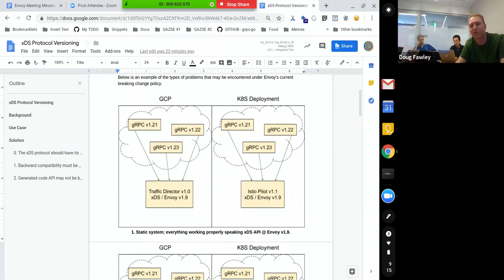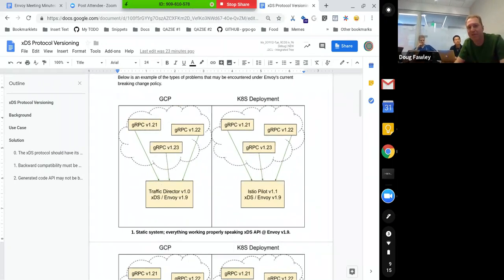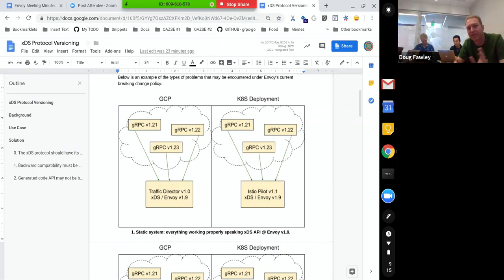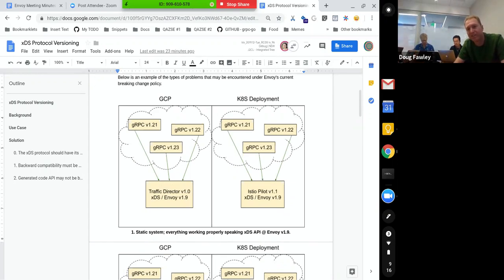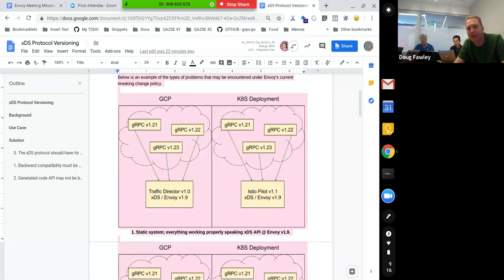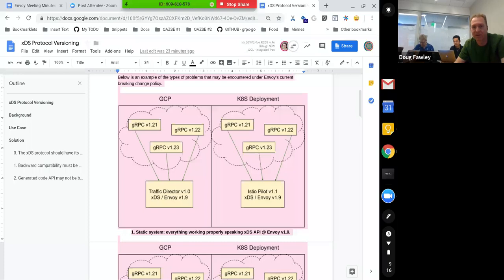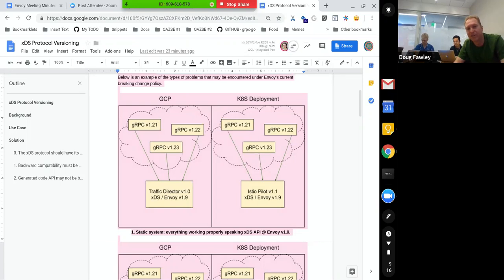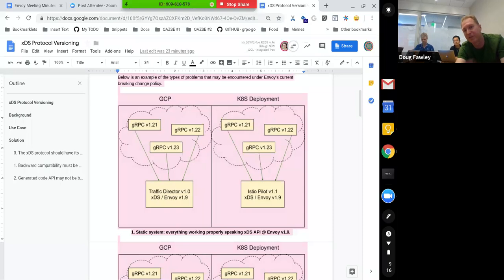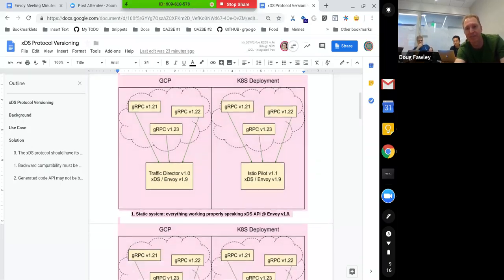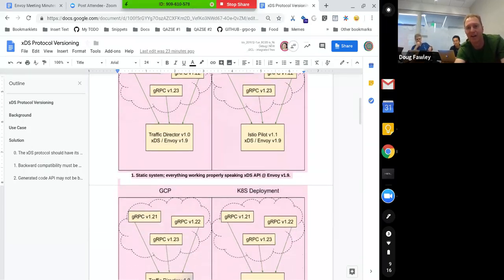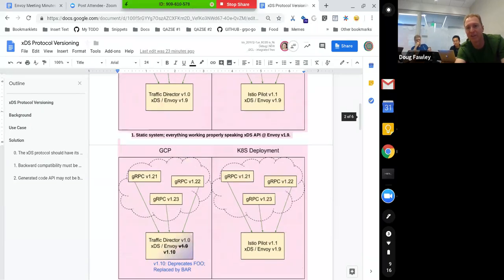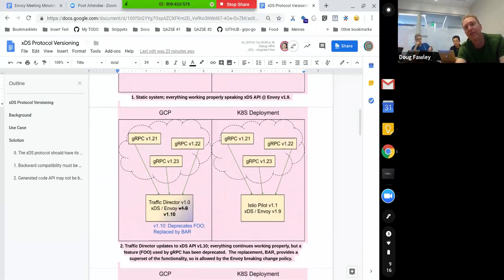So yeah, so let me go through these pictures then. So this sort of just shows like a happy deployment here with several versions of gRPC running in, you know, a couple cloud environments here. We got a Kubernetes deployment and GCP, and in GCP, we have a traffic director, which is the Envoy management server for that environment. And in Kubernetes, you know, a customer is probably running some random version of Istio pilot for that purpose. And so here we'll show, like, these are future versions of gRPC that, you know, hypothetically support XDS. So everything's working happily.